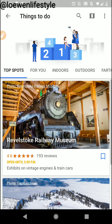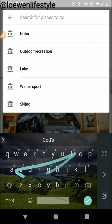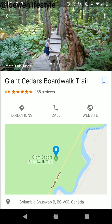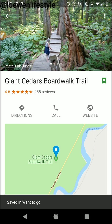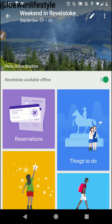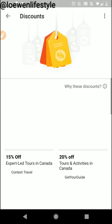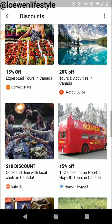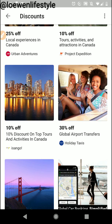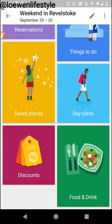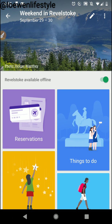Another thing we wanted to do was the Giant Cedars Boardwalk Trail. Again it found it really quickly and I can flag it as want to go. So it's starting to build my itinerary — and that's basically Google Trips in a nutshell. There are a couple of other features like discounts and tours. I like using this app as a self-guiding thing so I don't use the tours too much, but if you're into that, go for it. Thanks for watching.